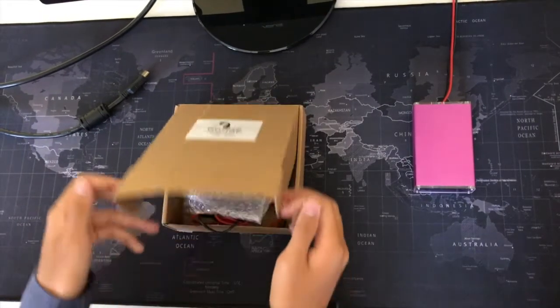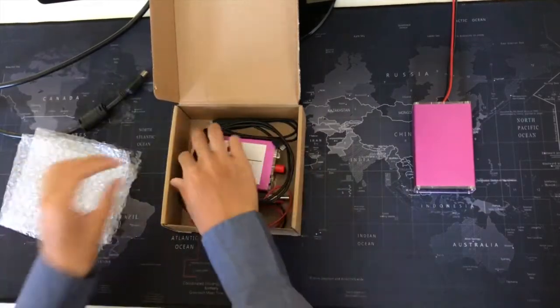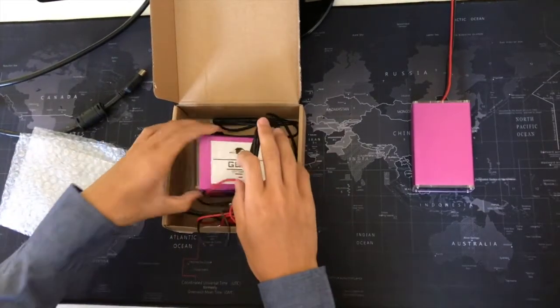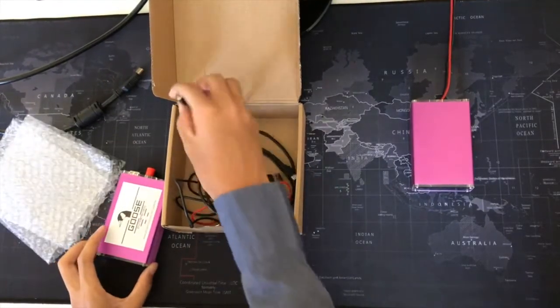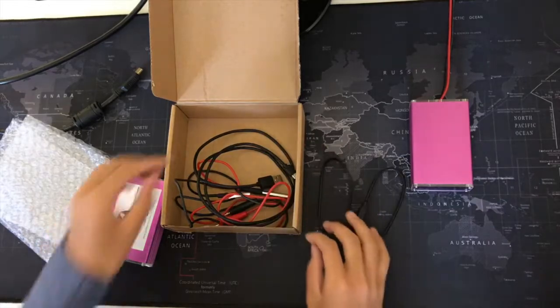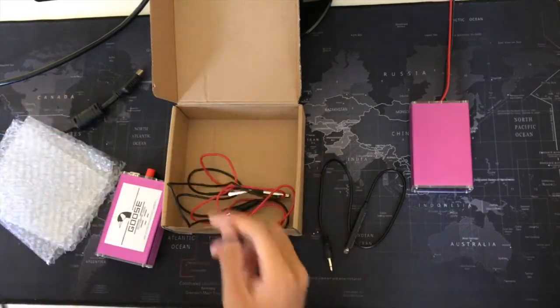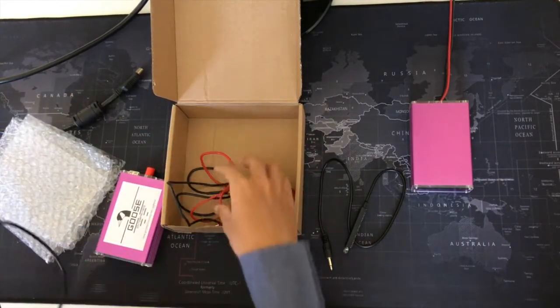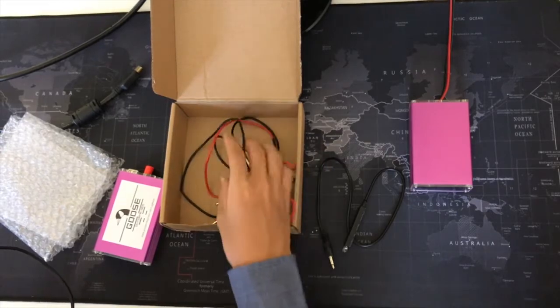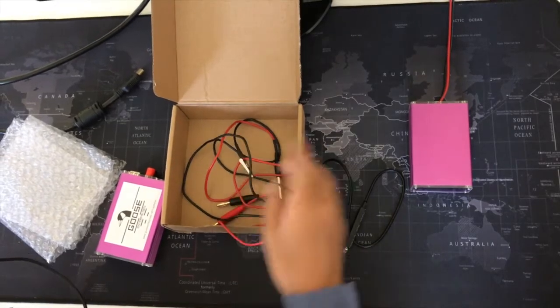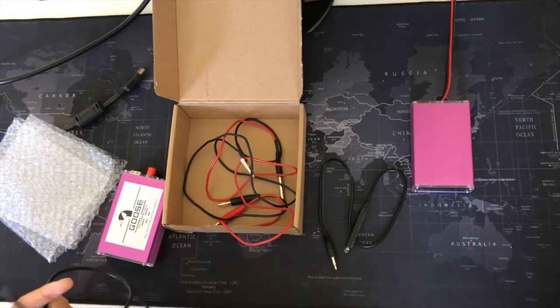So if we open up our lag meter box, we're going to be using the lag meter, the photosensor, and the power cord today, but we will not be using the probes because we'll get the wires from the accessory.